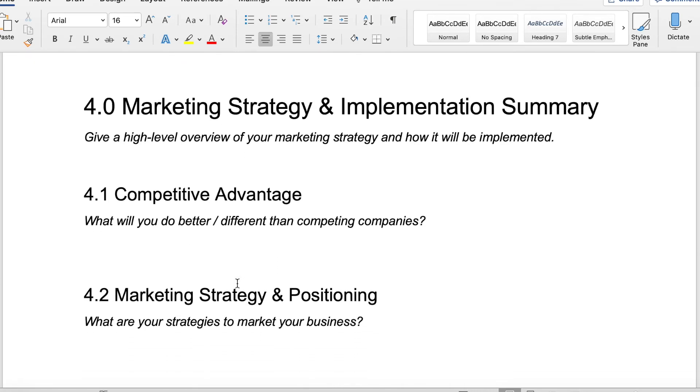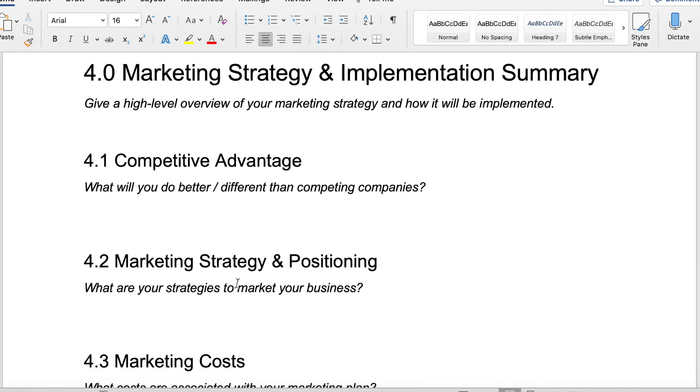Next, we want to get into our marketing strategy. As I mentioned, we talk about our competitors. This is a great place for you to actually outline here. Once you've listed your competitors, what will you do better or different? What separates you from the other companies?